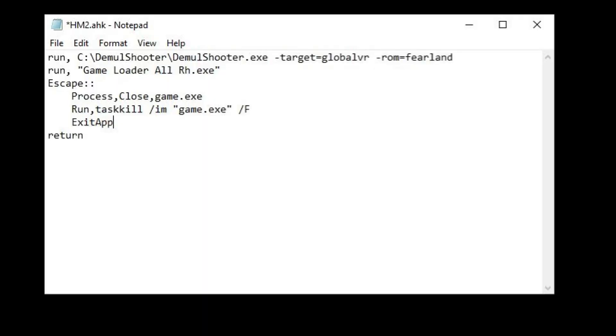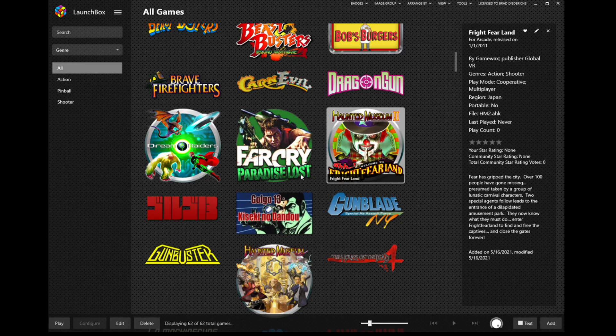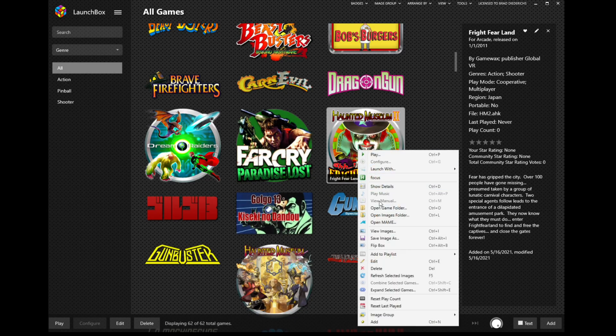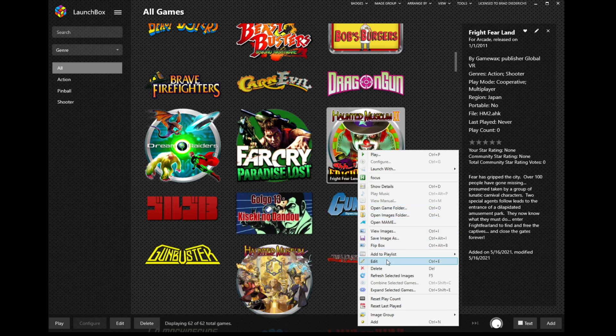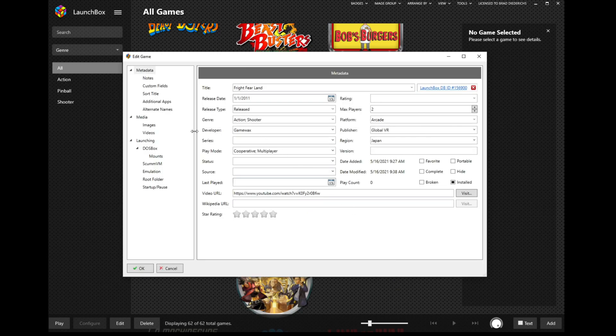Here's an example of an AHK I used to launch many of my gun games. In this case, it's Haunted Museum 2. You can see here this just launches DemulShooter, then the game, and then sets a hotkey where Escape closes the game and exits out of the AHK script. Then in LaunchBox, this AHK is what I point to for launching the game.